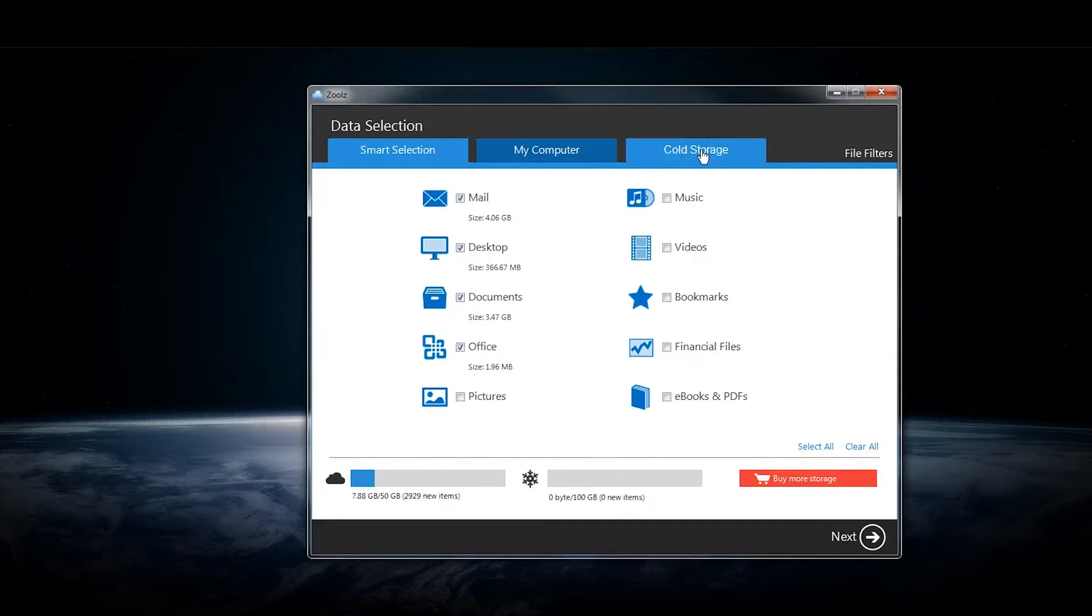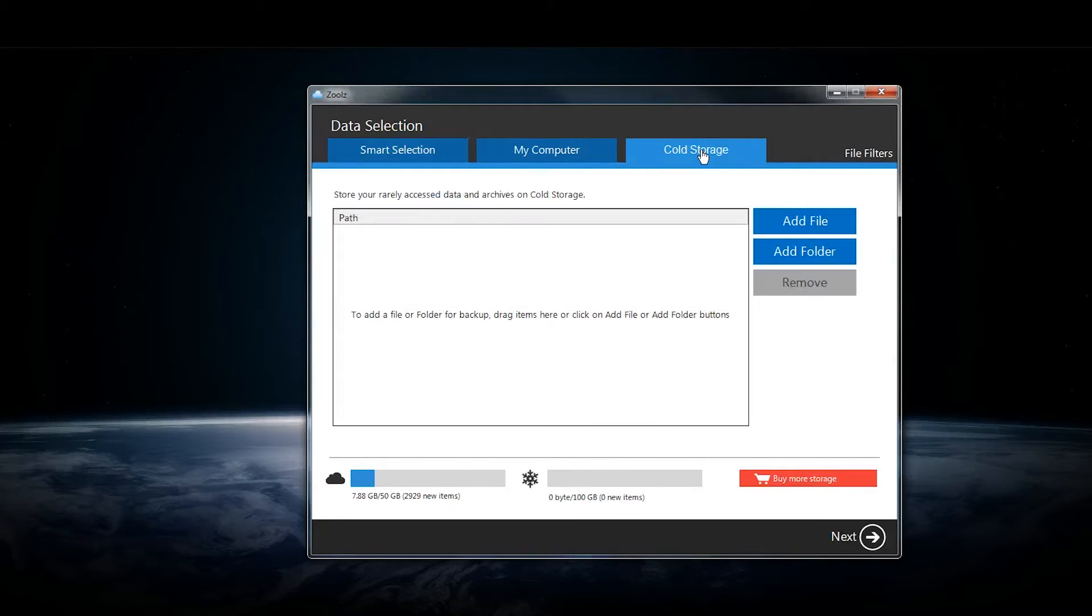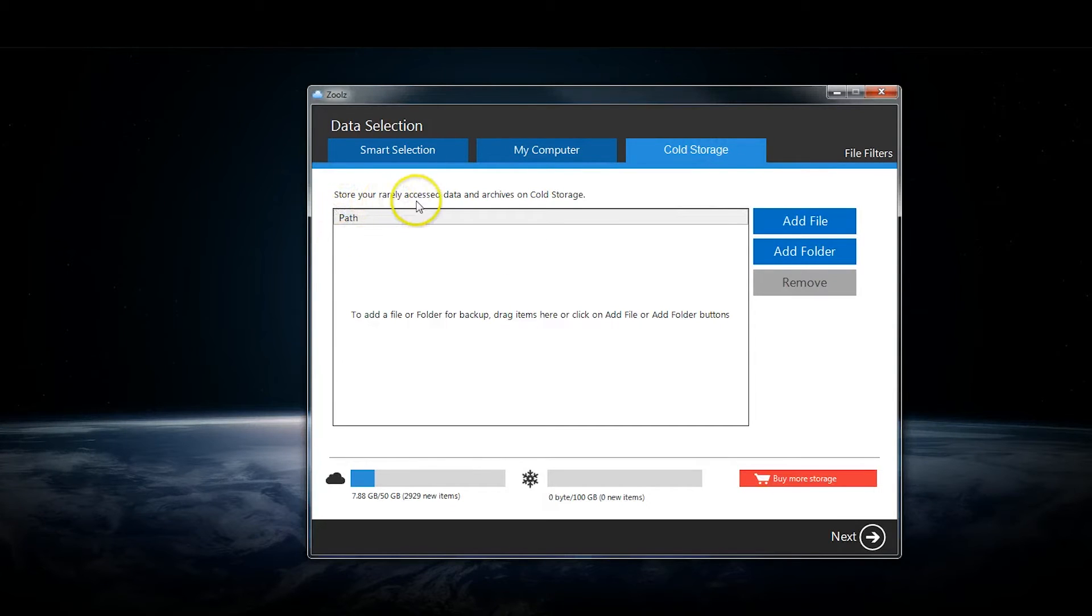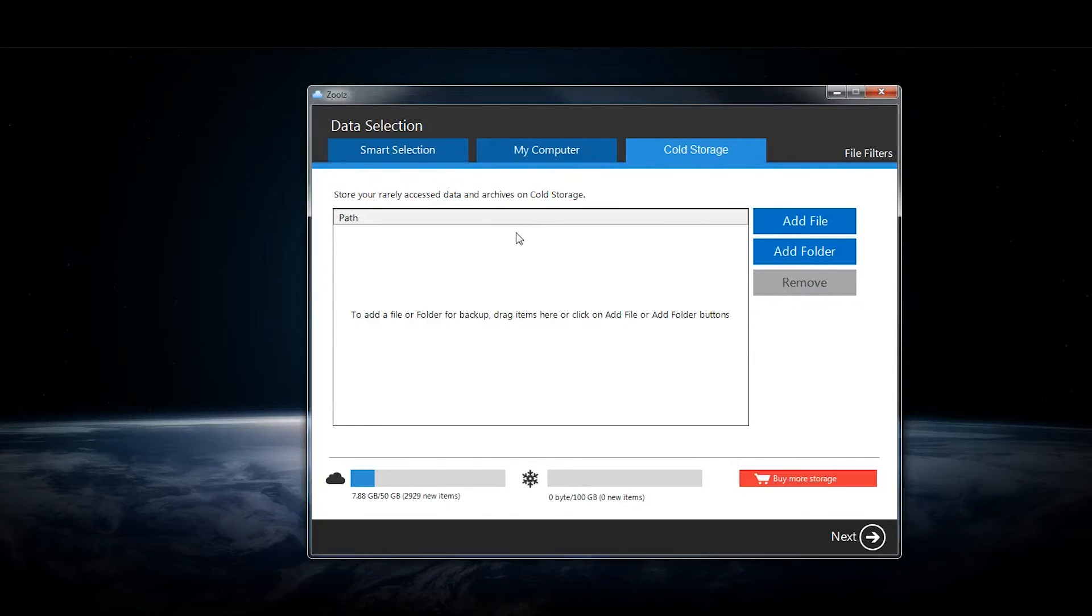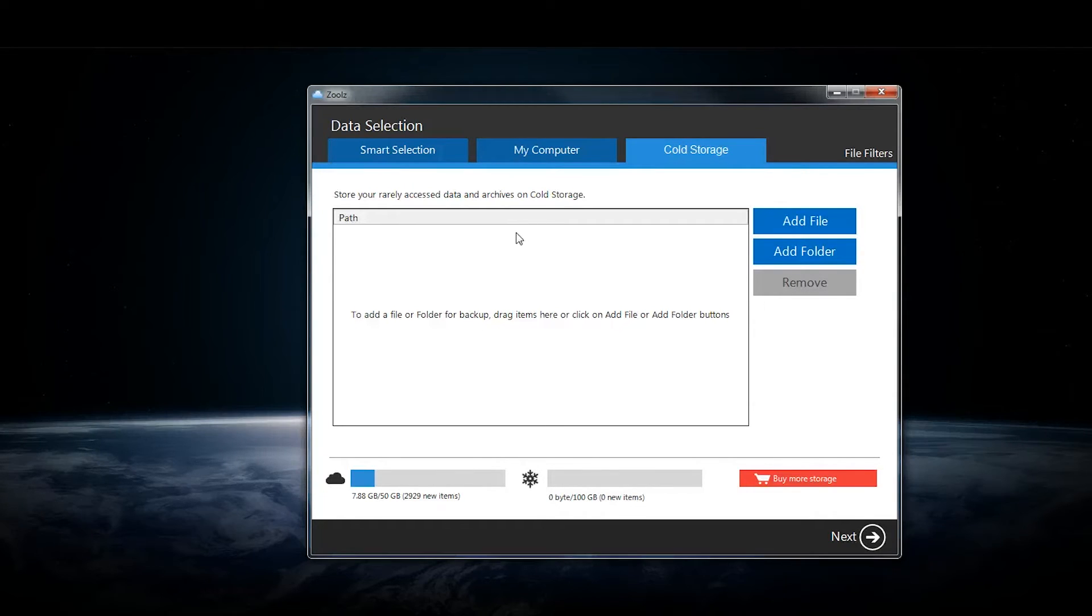If we go over to the cold storage tab, you can see it says store your rarely accessed data. If you do want to access it in the future, there's actually a waiting period for the cold storage files of a few days.